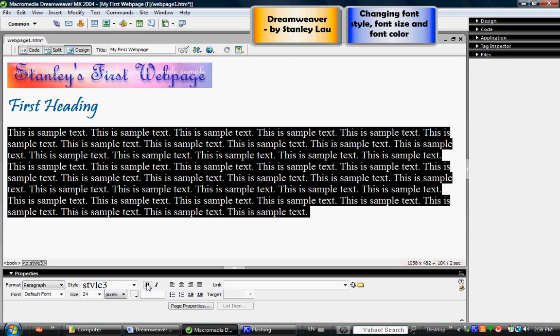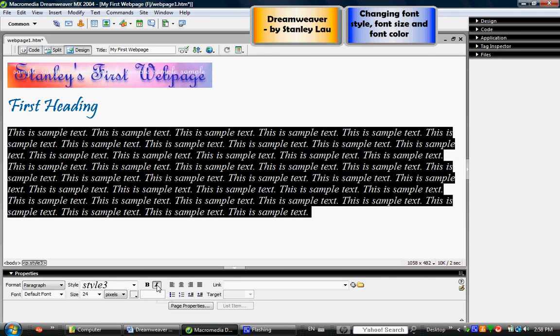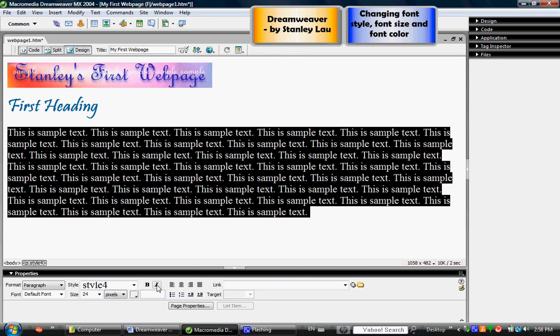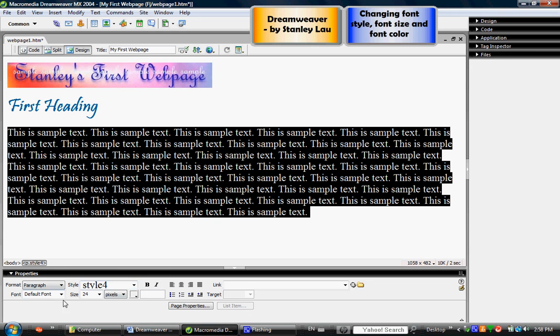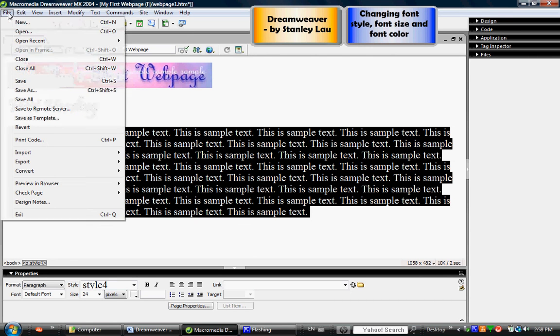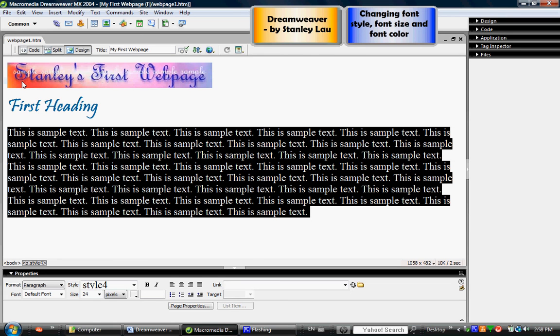And once you've made changes to your web page, please save this document and proceed to the next exercise.